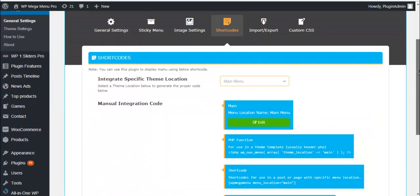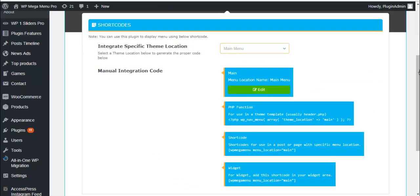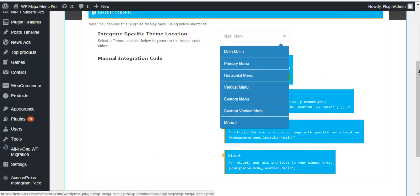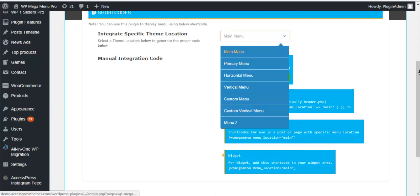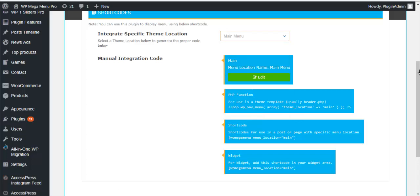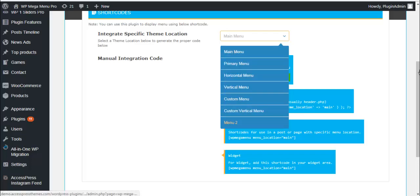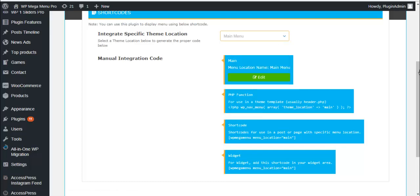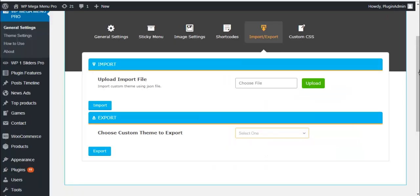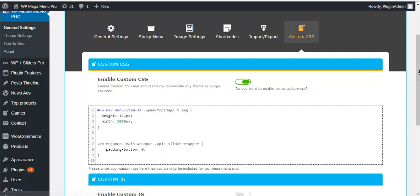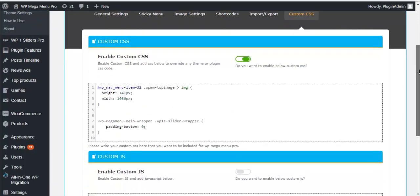Here is a shortcode setting. Here you will have to choose a specific theme location so that proper code can be generated. Like here below, according to what you choose your code will be generated accordingly. You can also import or export custom themes.